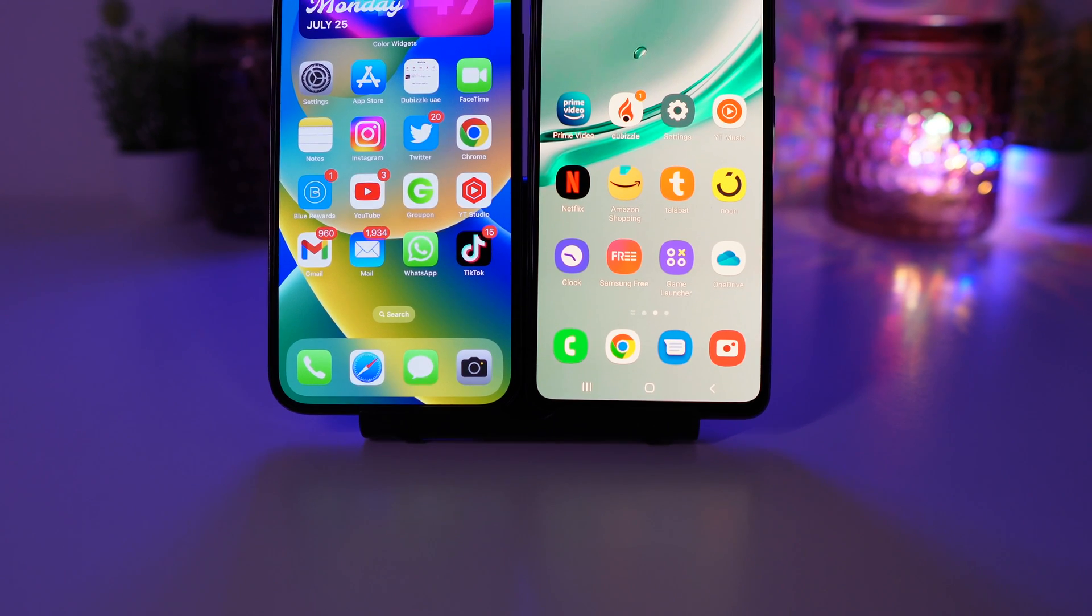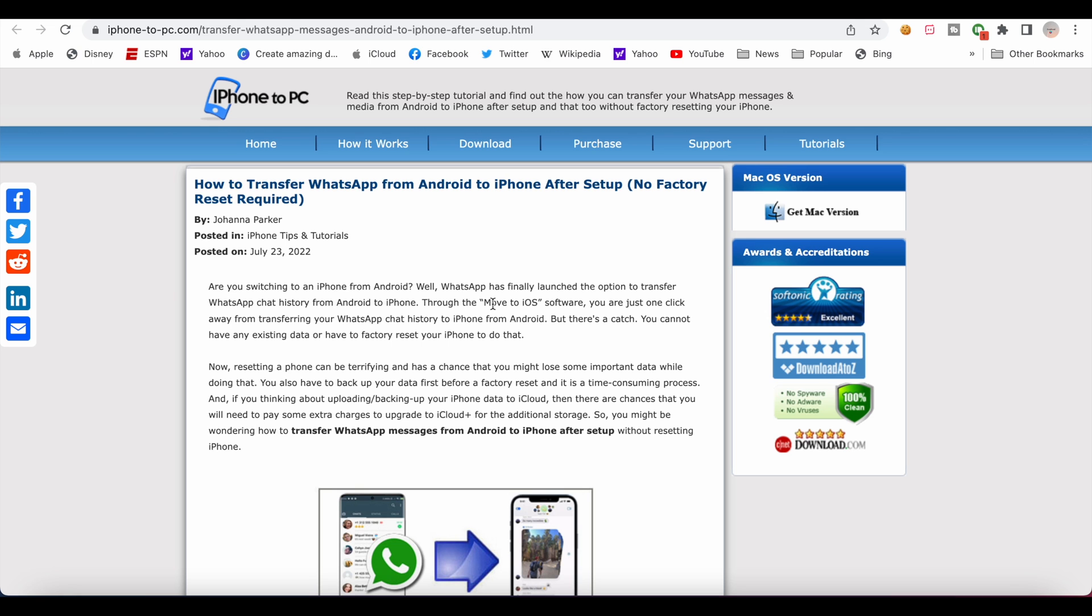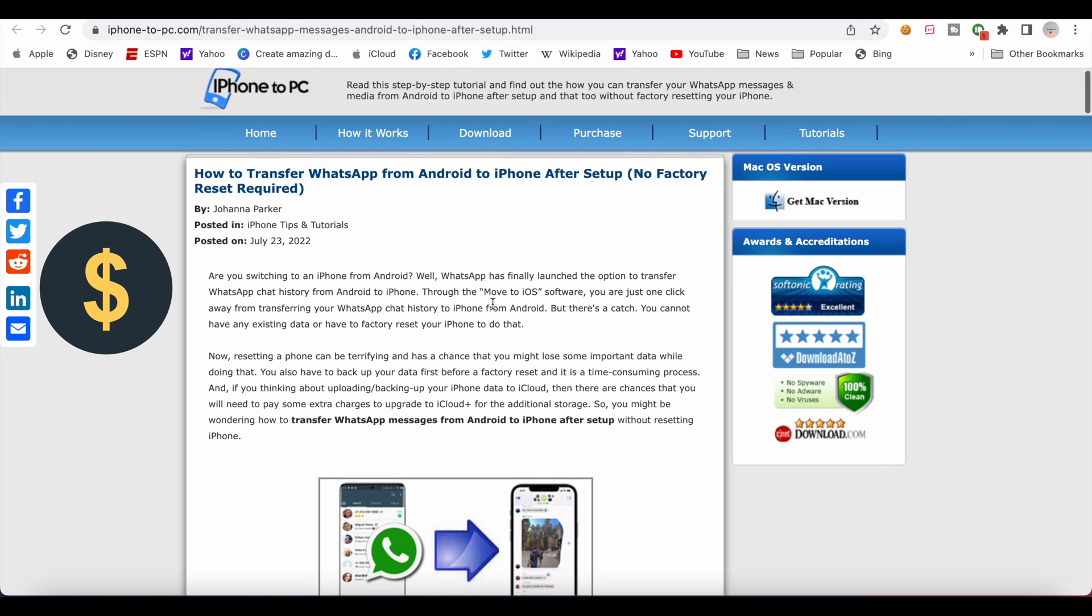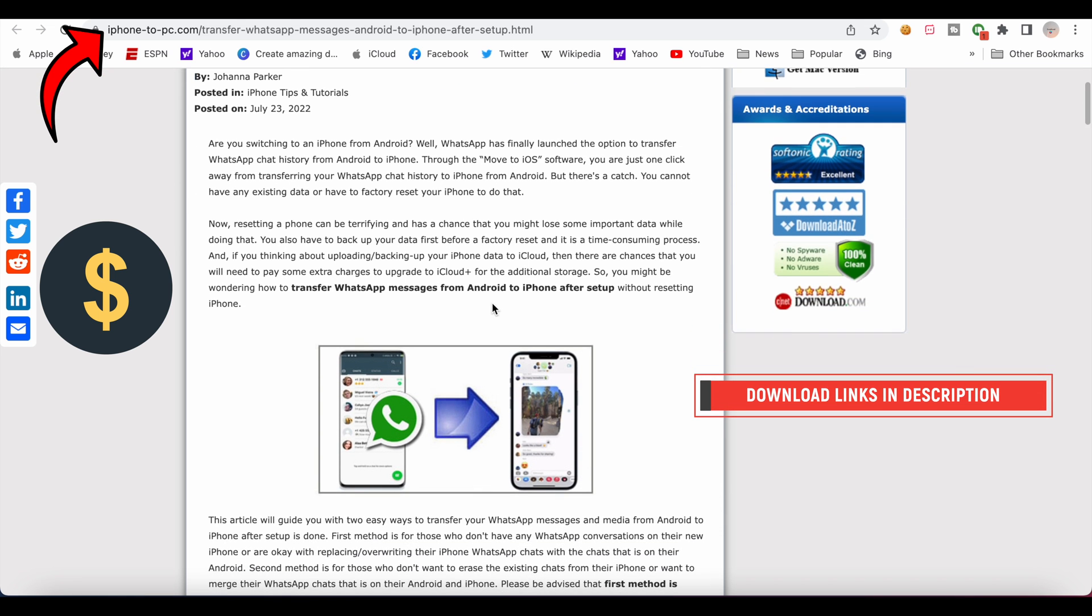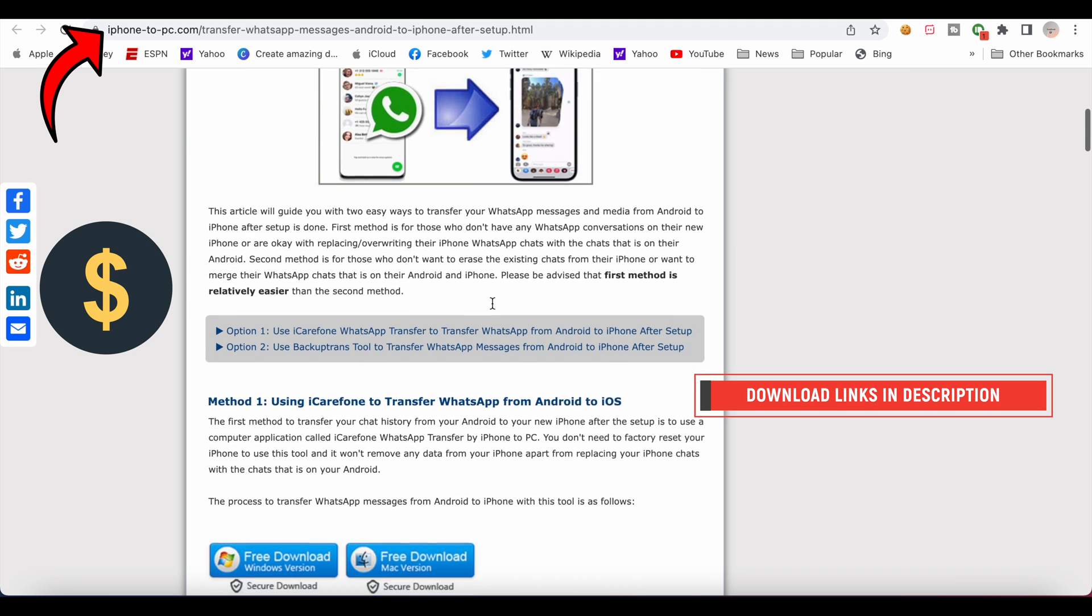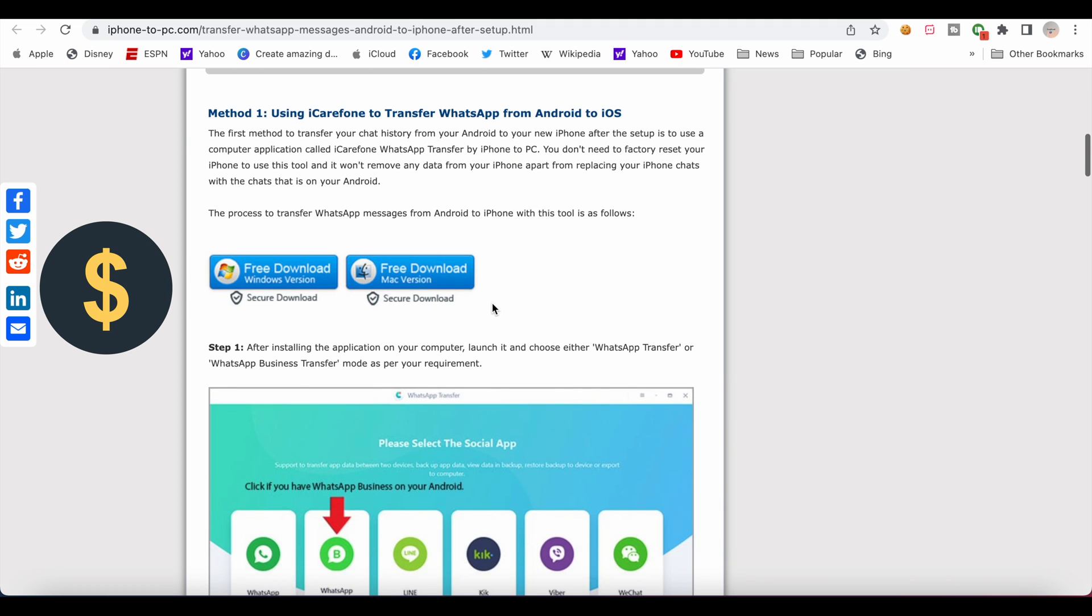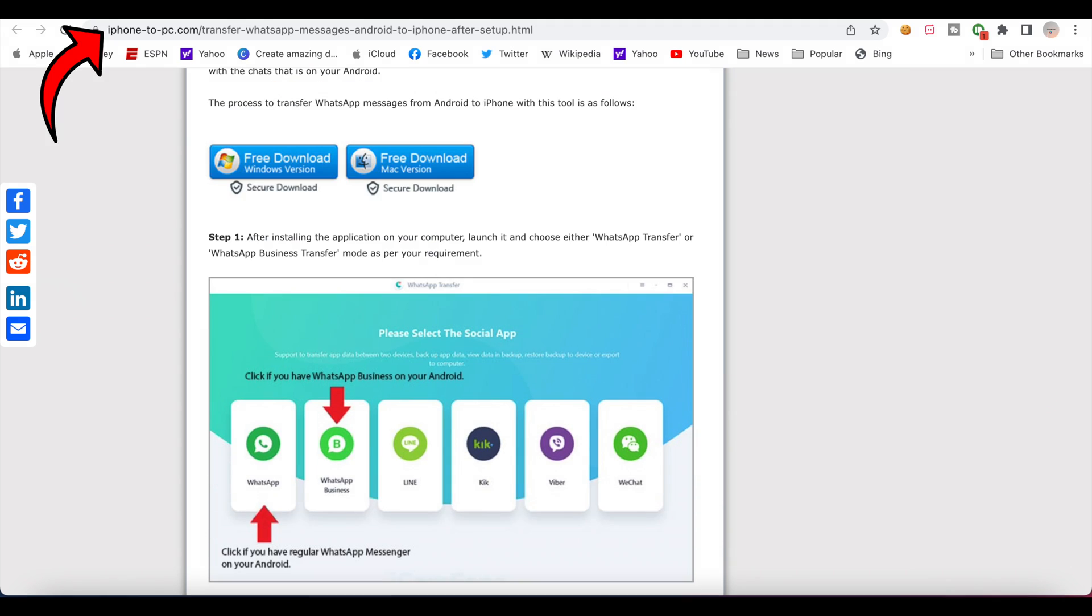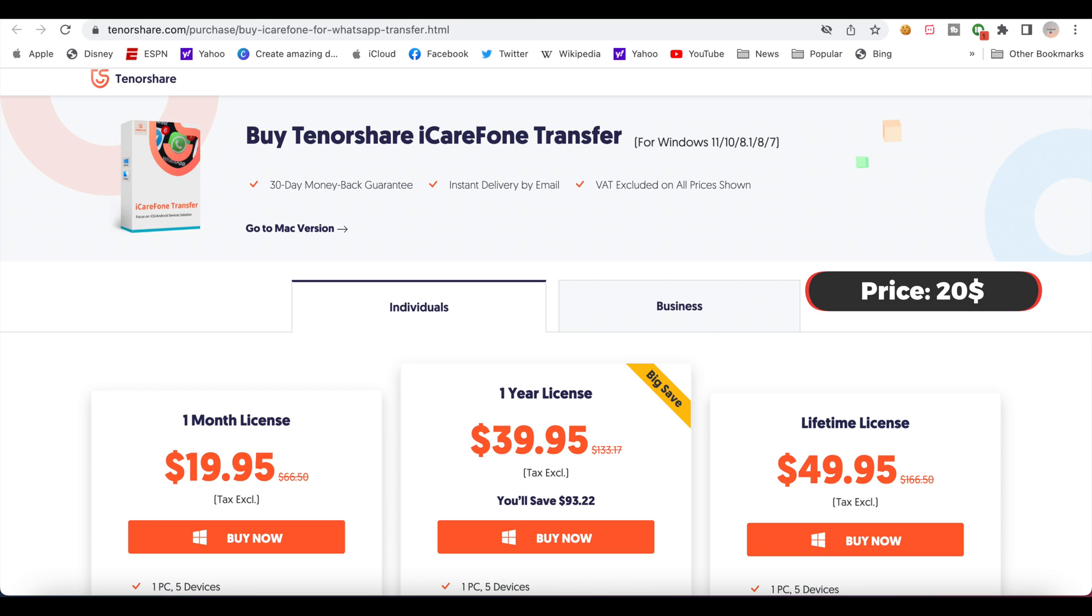In this video, I will show you a third-party software which can transfer your full WhatsApp data even if it's a big file size. It's a paid application. You can see the full details in this link on your screen about the software with detailed instructions. Also, you can download the software from the website. It costs $20 for a one-month license and works with Mac and Windows computers.